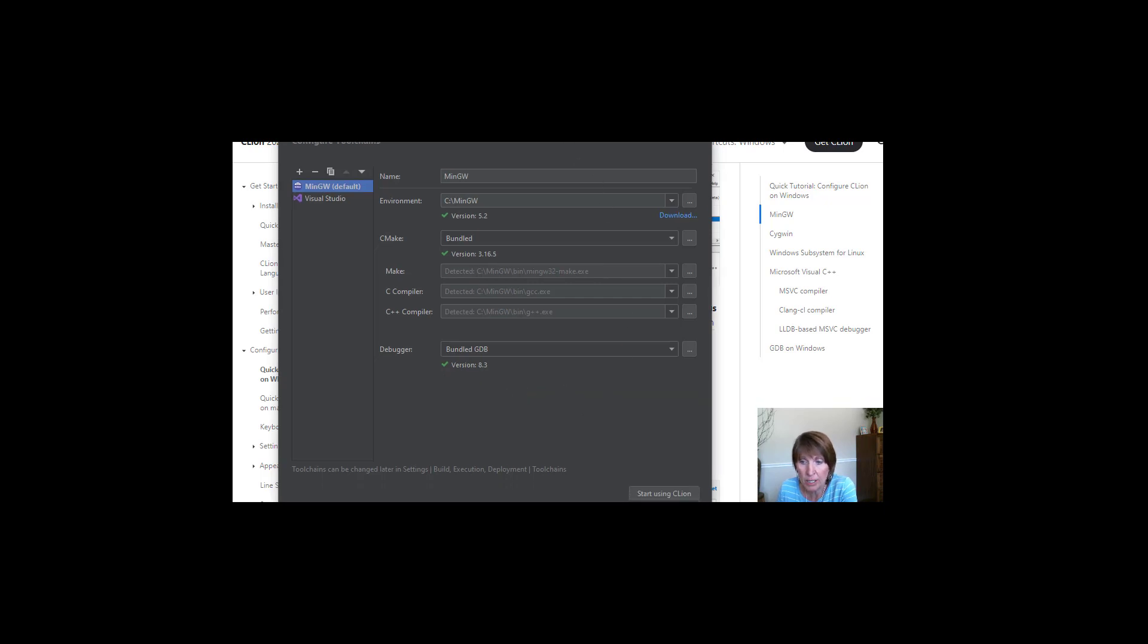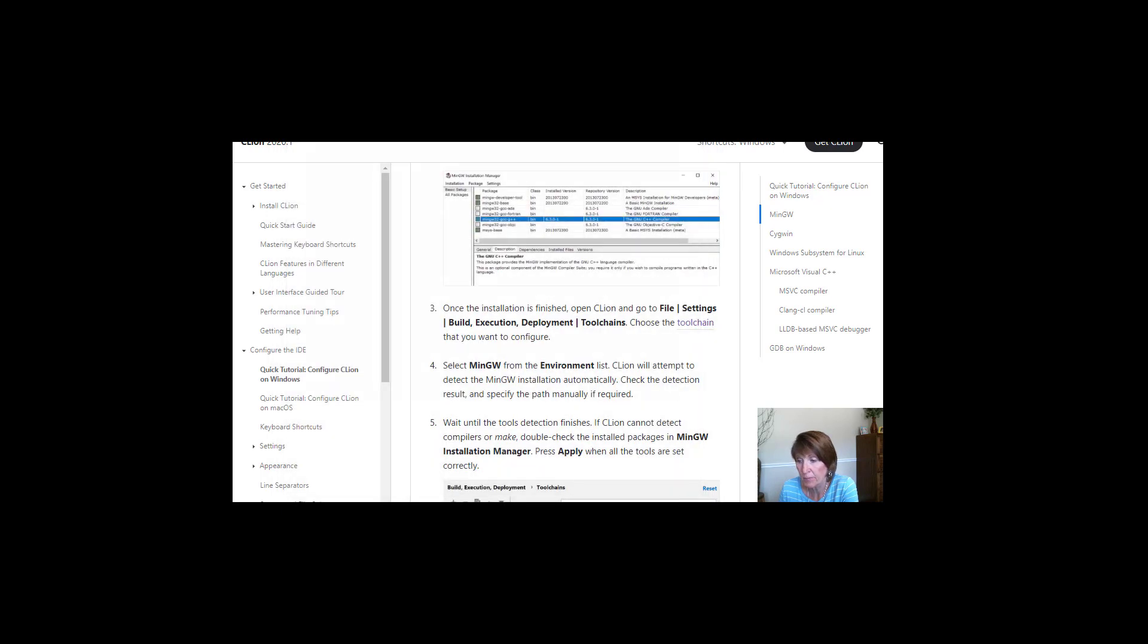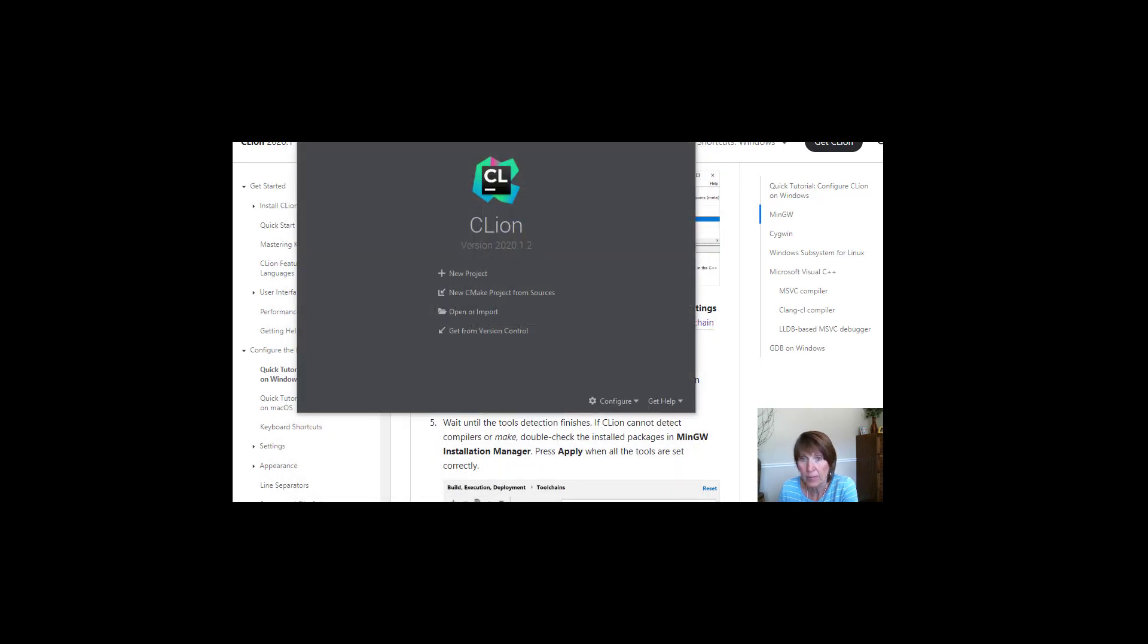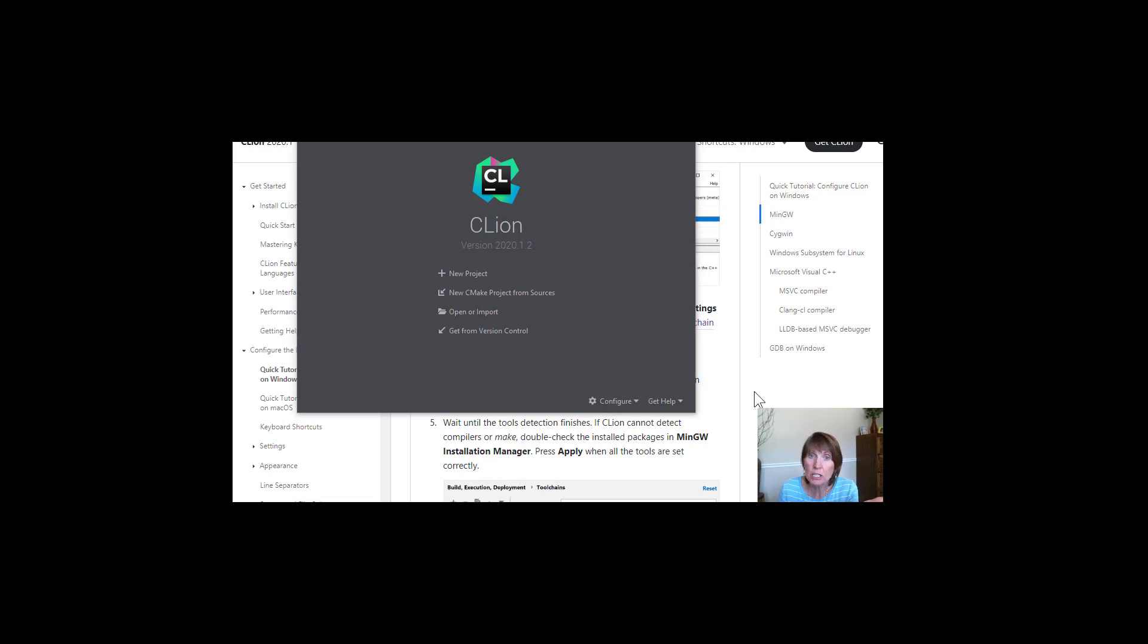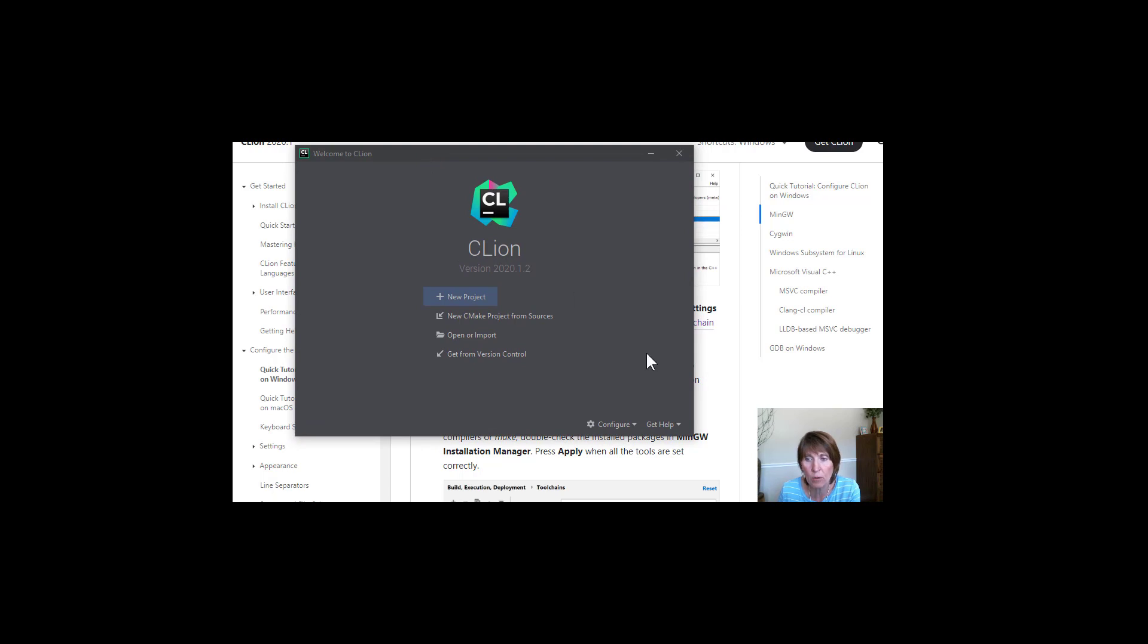And then I just go down here to the bottom and say, start using CLion. And now we're ready to go. We've got it all set up. And each system is a little bit different. So yours might not work quite like mine.